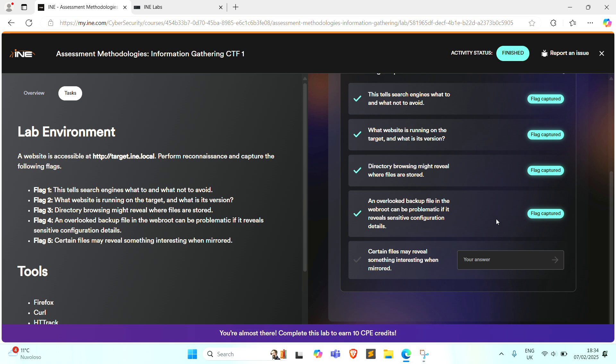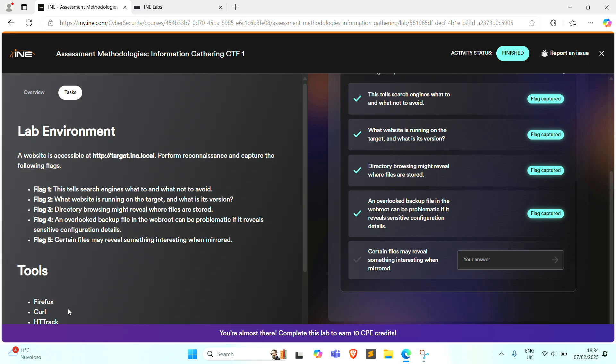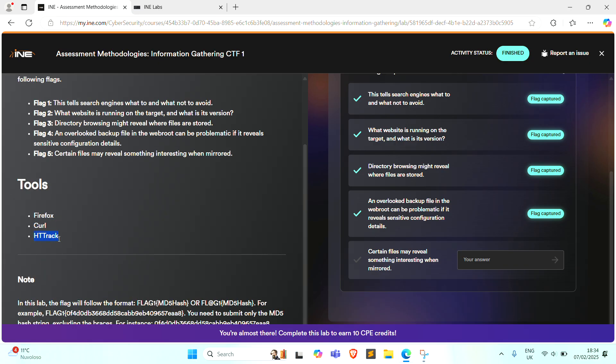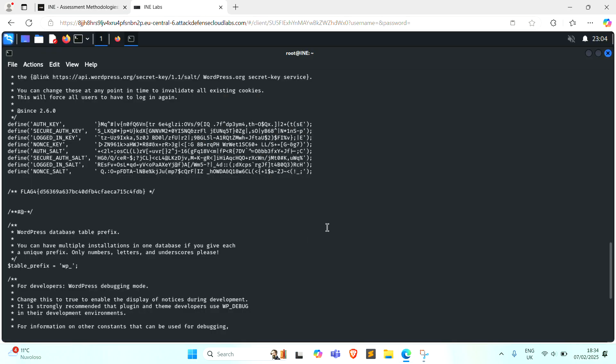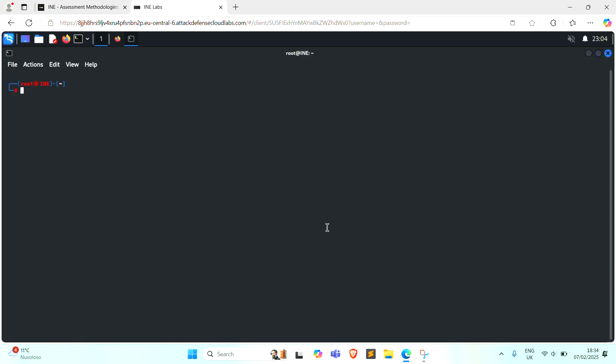And the next flag, last flag. Certain files may reveal something interesting when mirrored. As the question suggests, we need to mirror the website to find this flag. To mirror the website, we can use httrack tools. This tool for this flag. Following the command to mirror the website.